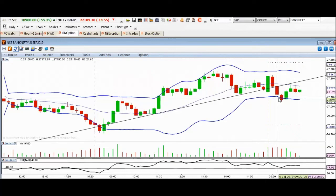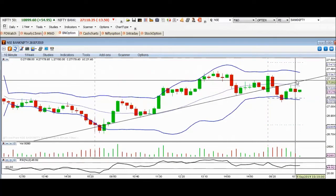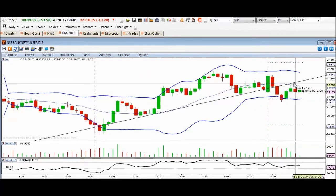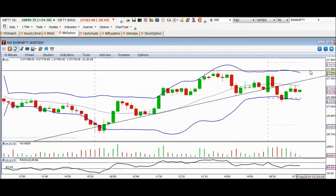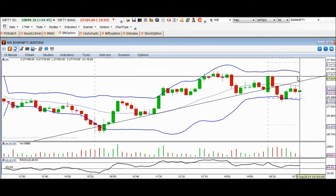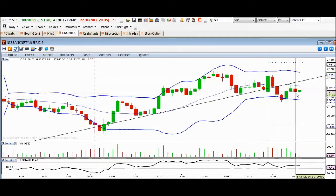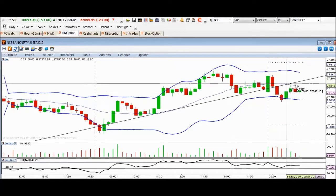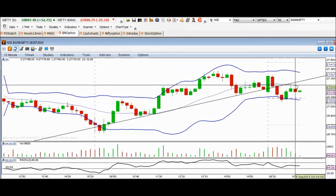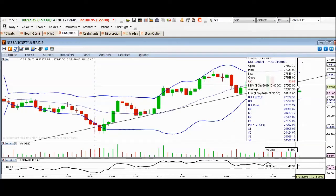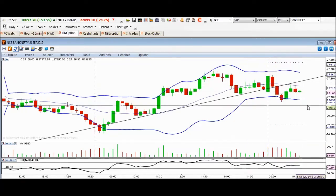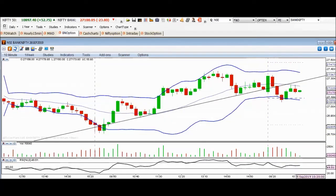We have a breakout, a bounce, and a re-test. Then we have a bearish candlestick pattern. So if this trend line zone is not crossed, there is bearish momentum expected because of the trend line reversal.